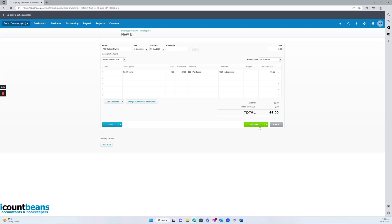And that's how to create a new bill and view your outstanding bills in Xero. I hope this video was helpful. Thank you for watching.